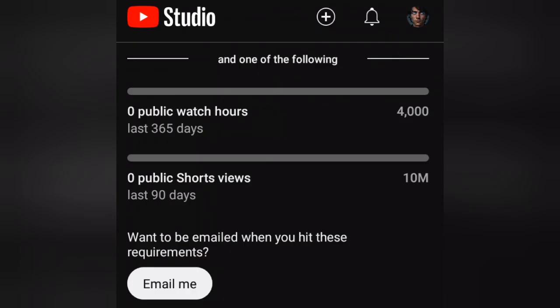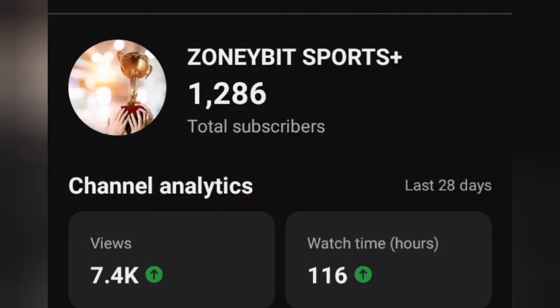The importance of the YouTube Studio cannot be overstated. It's where you'll spend most of your time managing your channel, and it provides you with the tools you need to grow your audience and increase your earnings.